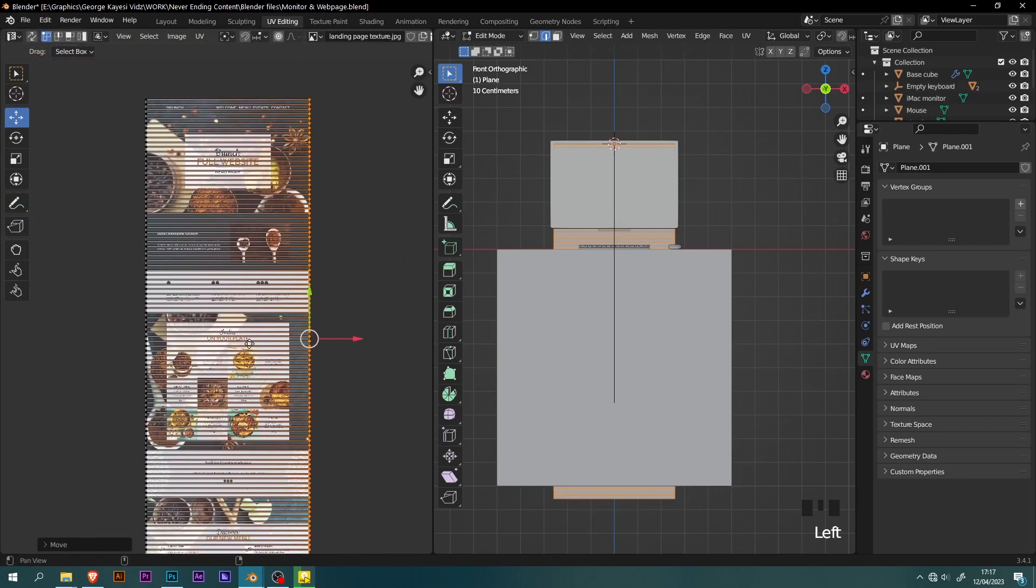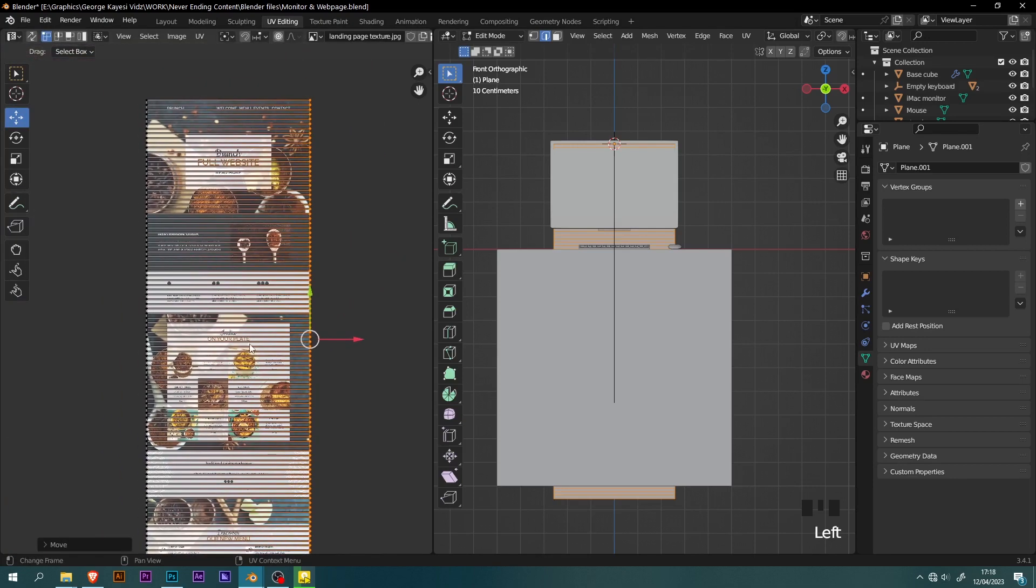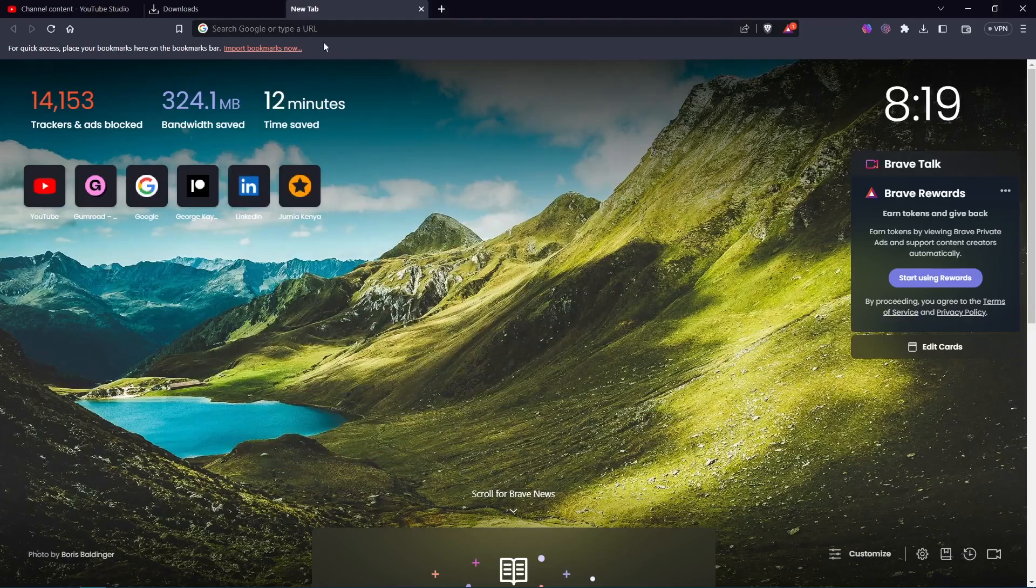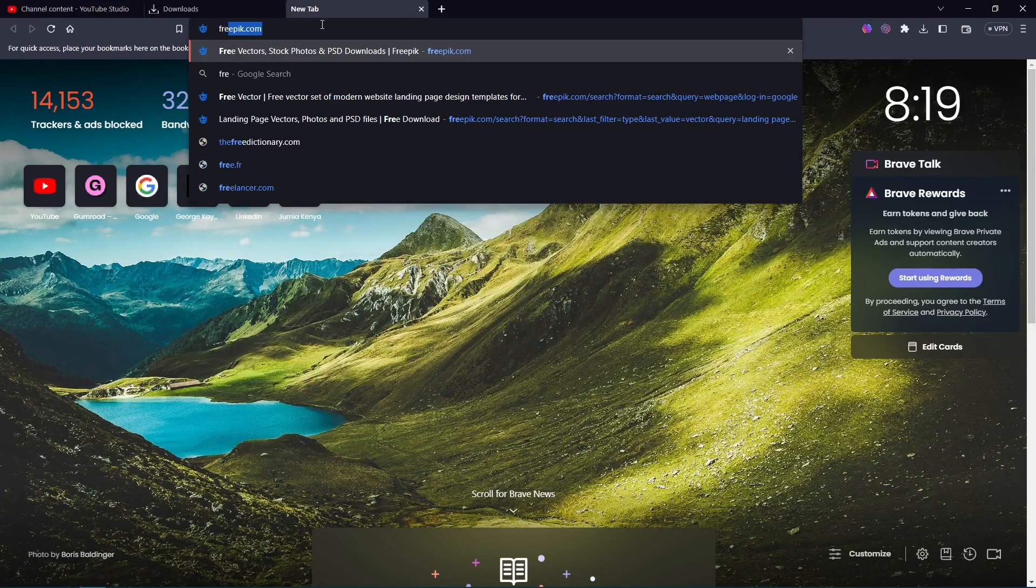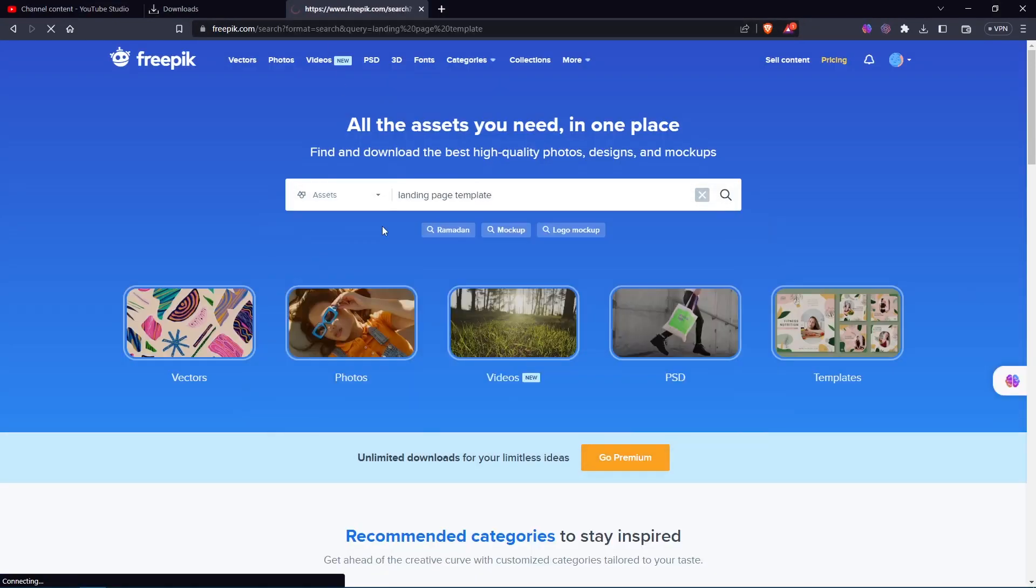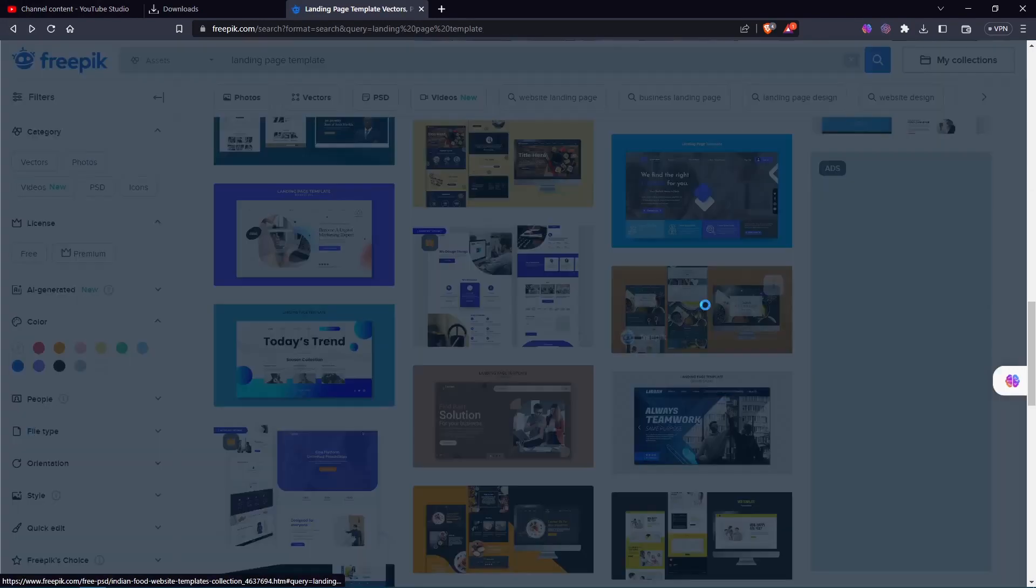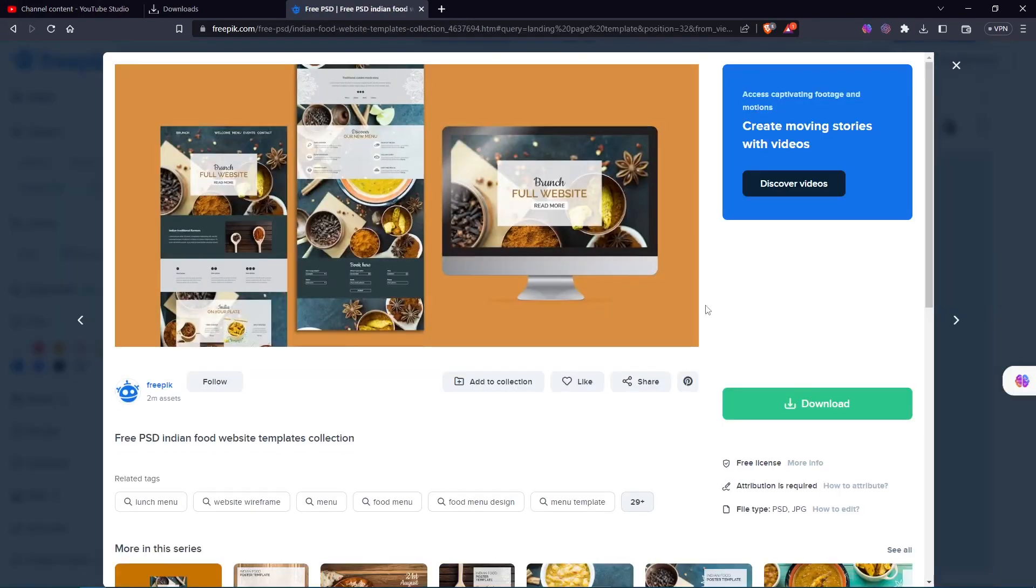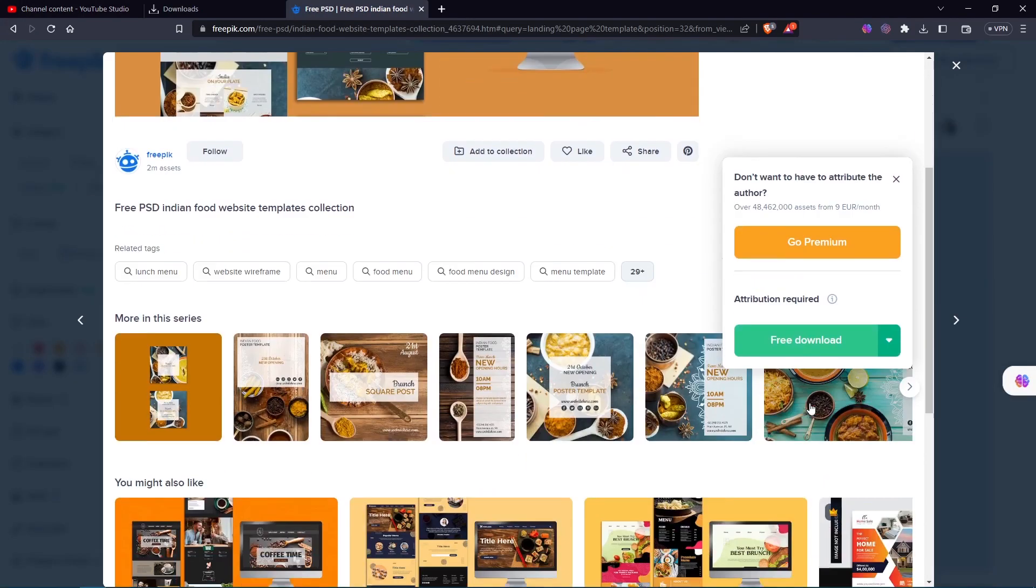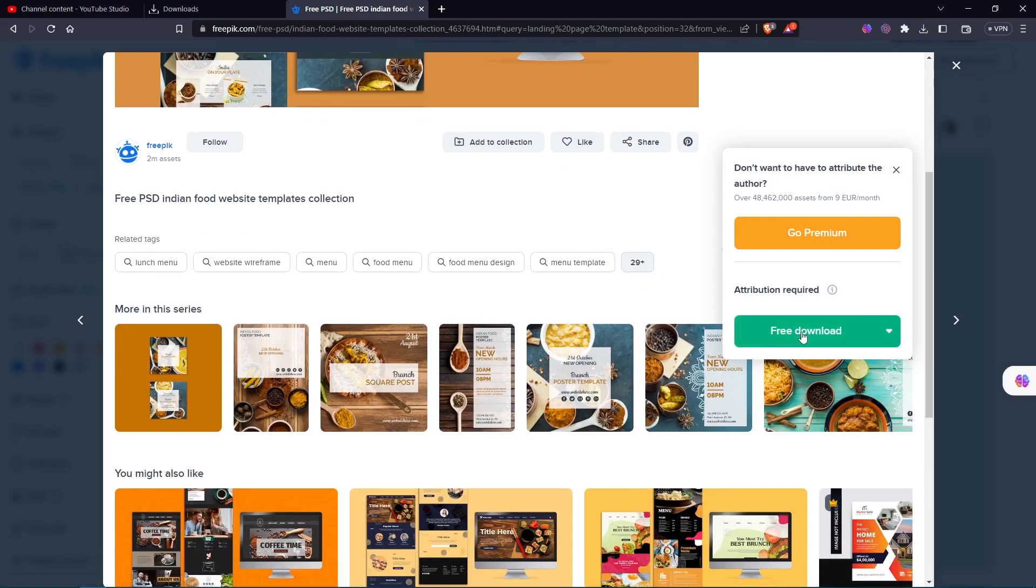Before I continue, I would like to show you how I ended up with this image texture. That is because I did not create it from scratch. First step was going to freepic.com. Here I searched for landing page template. I got this Indian food website template collection, and I liked it. Therefore I got a free download.